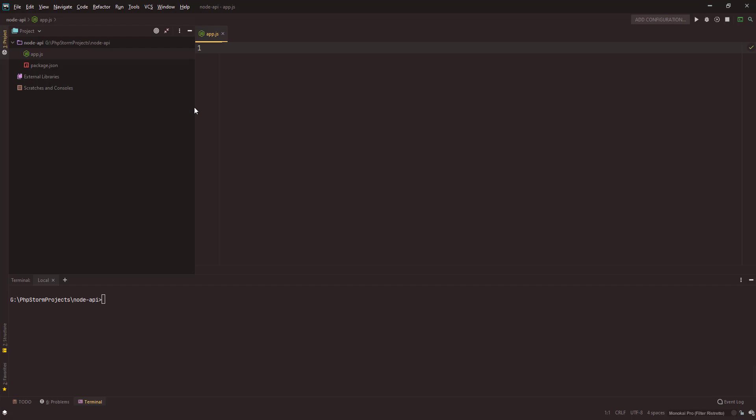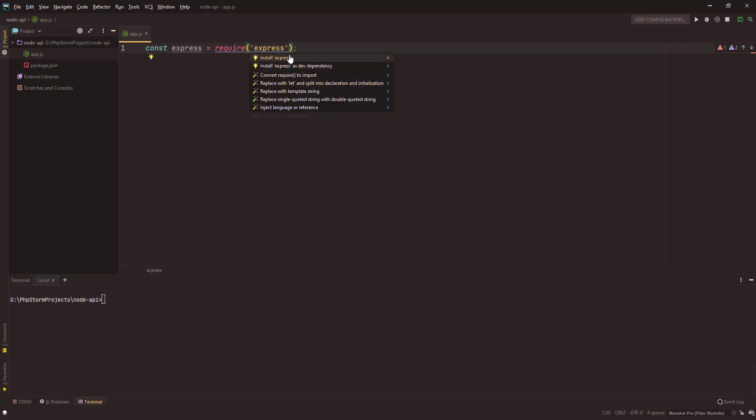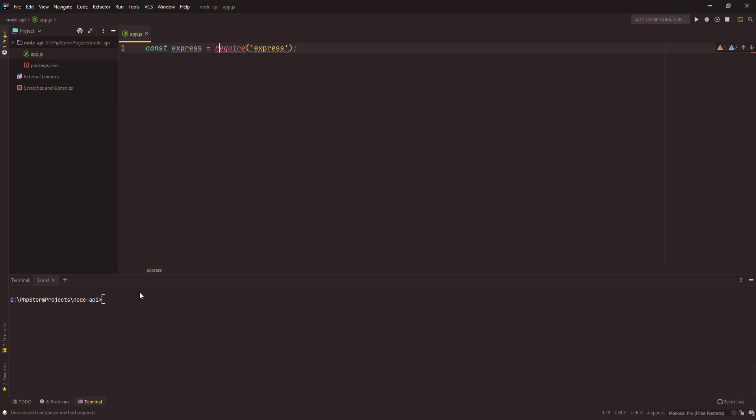We need to include a few packages. The first package that we are going to use is Express. Const express, and the way you import a package in Node.js is using a variable name, then equals to, then the require statement and the package name. I'm getting a squiggly here that says module is not installed. This is my IDE's functionality that is giving me this hint to install express.